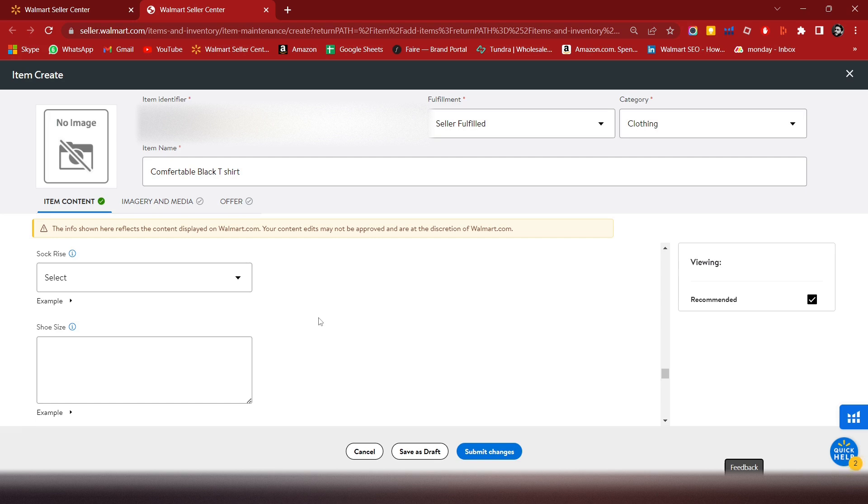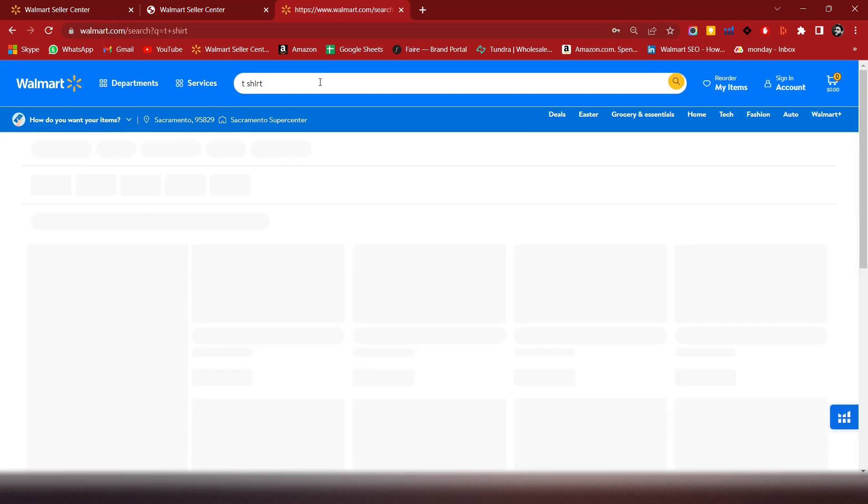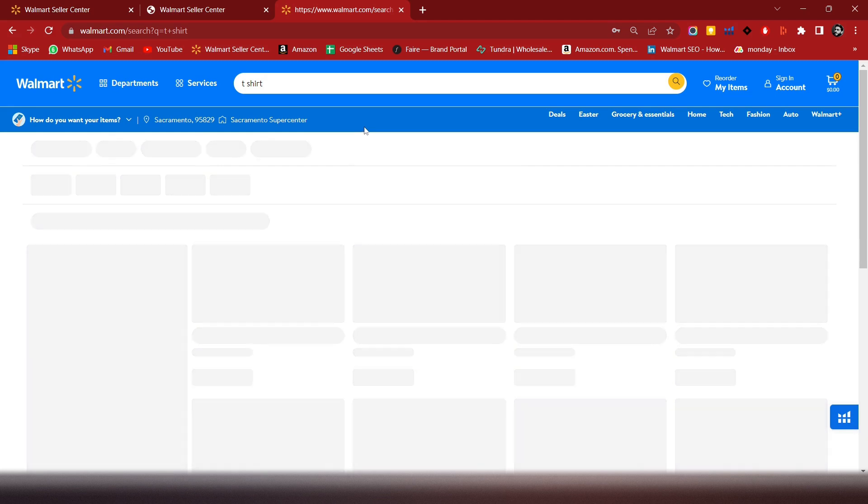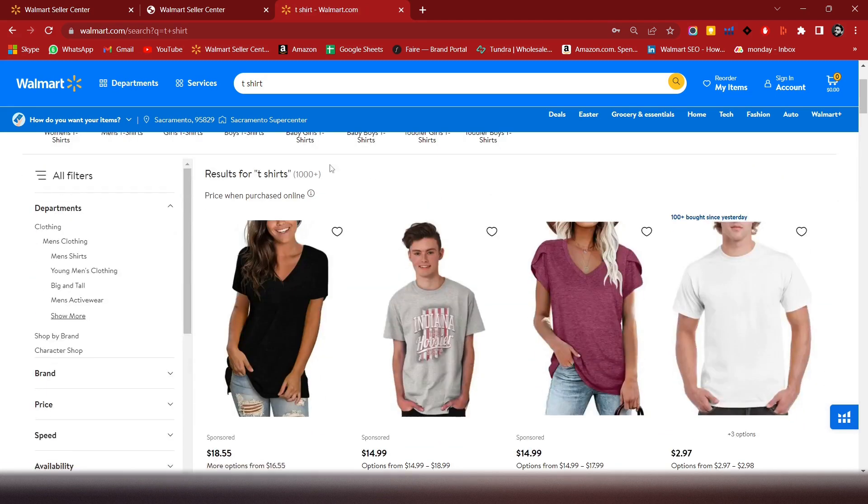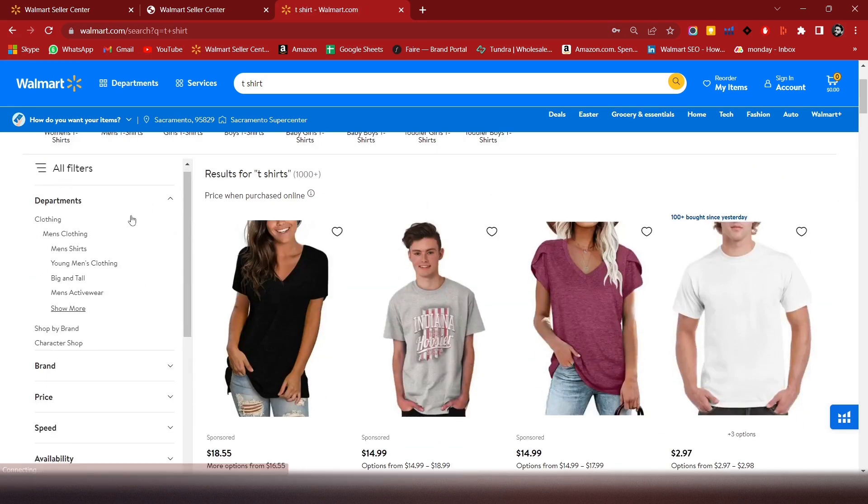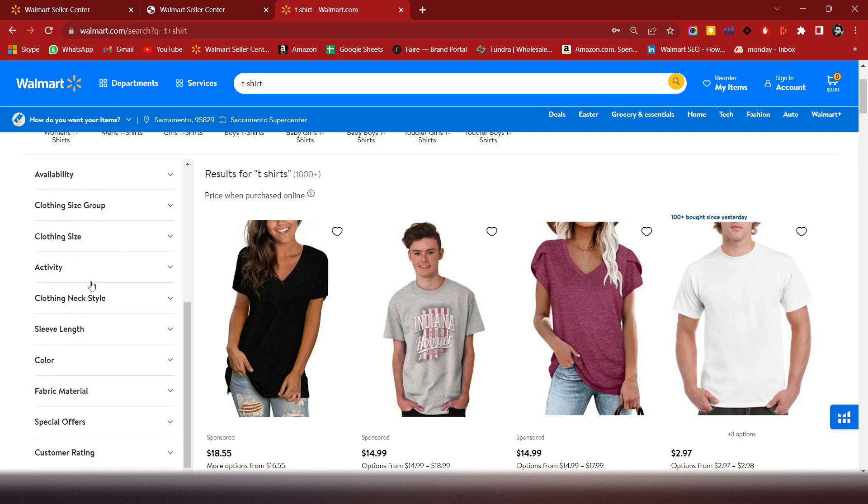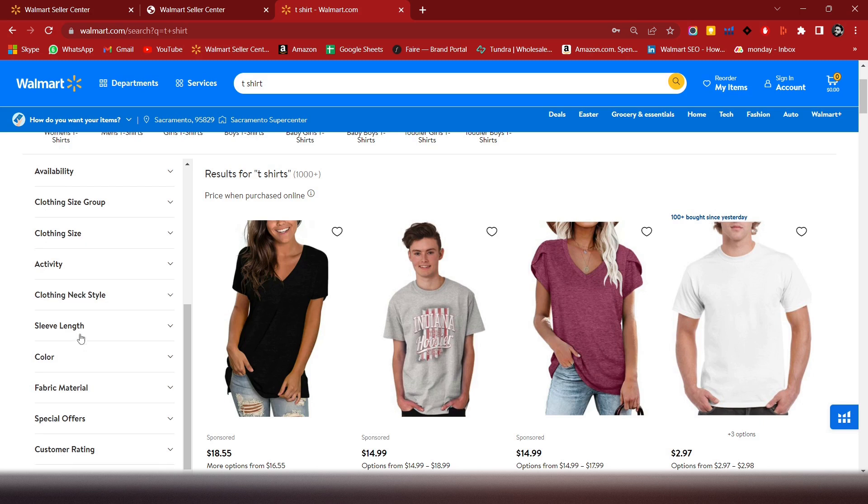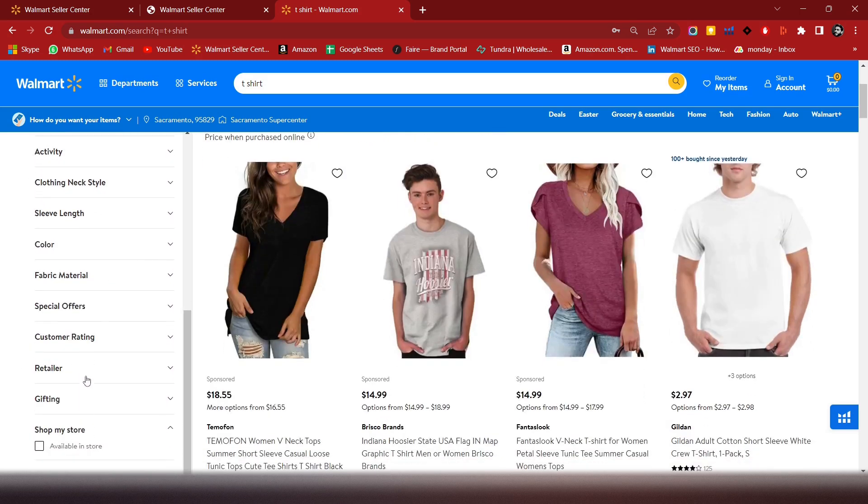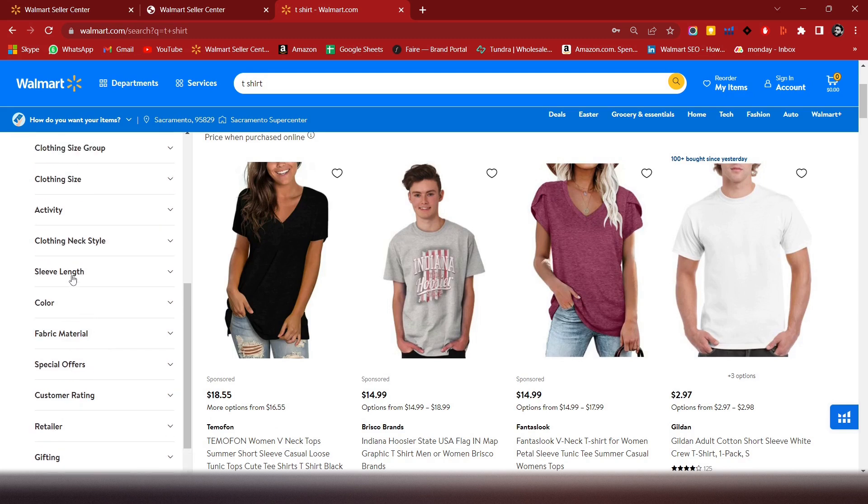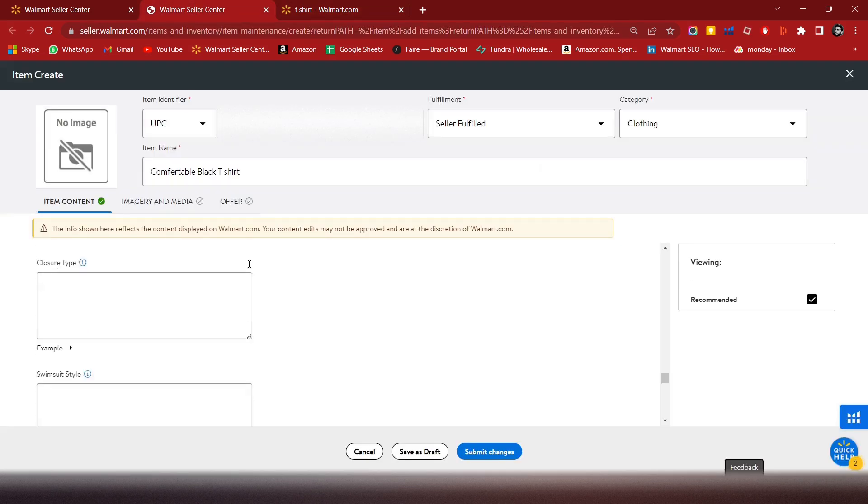The most appropriate way to find these attributes is you have to go to walmart.com and search for the product type. You will choose filters from here - these are the attributes you can put.